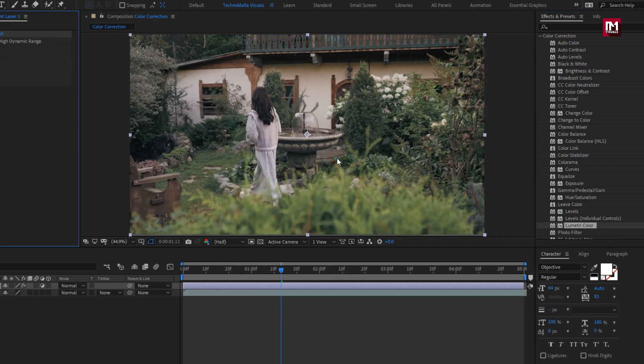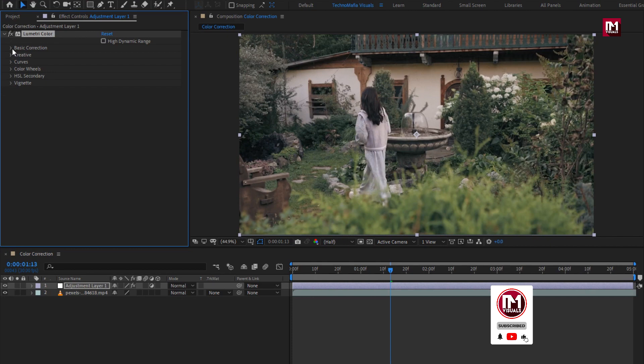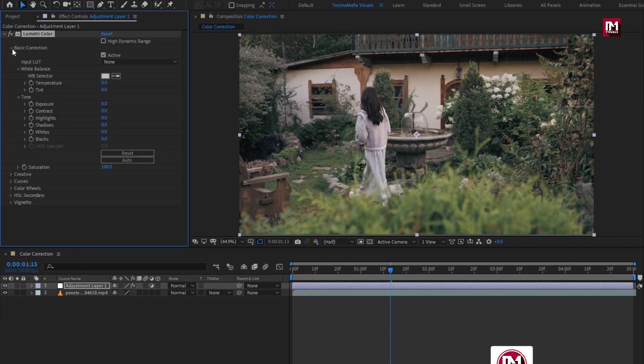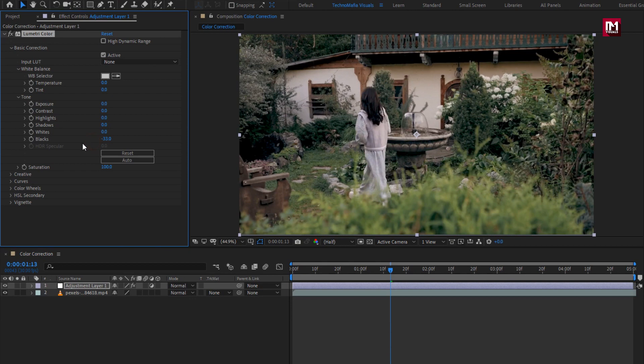Here we will make all the required changes, now in basic correction. Let's adjust the different tones. Here you need to adjust this values depending on your footage. Here I will slightly reduce the black value. Let's increase the whites value.